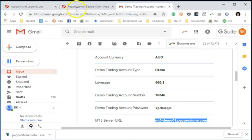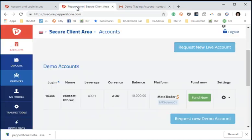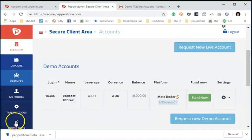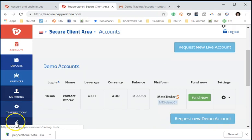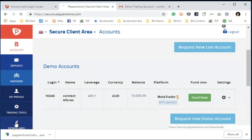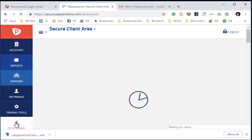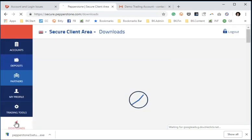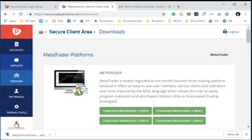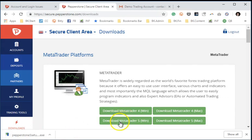Once you've done that, you can go back to your Secure Client area and go into the Downloads section and click the Downloads tab. Within Downloads tab, you're going to see your choices of what you can download. You can see over here on the bottom, you can download MetaTrader 5 Windows version. We're definitely going to be using the Windows version.